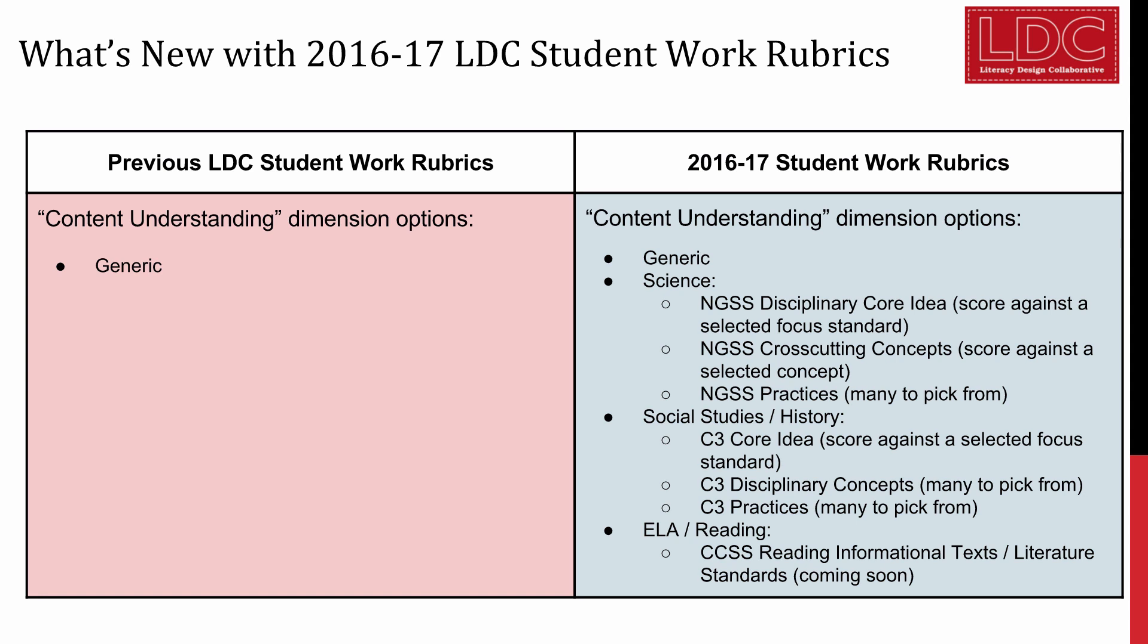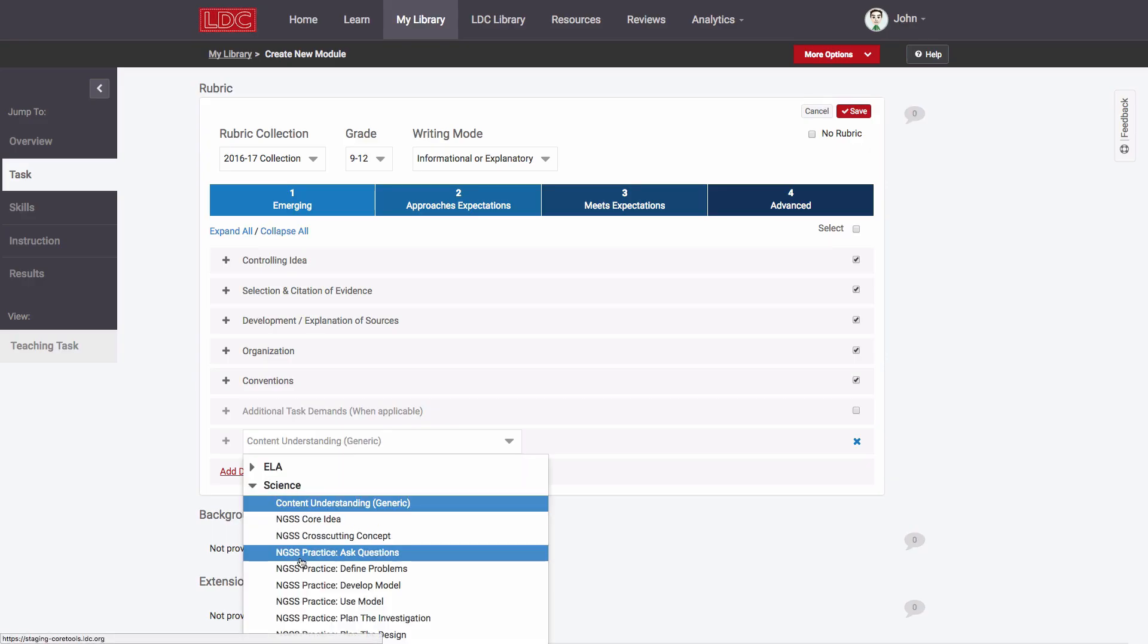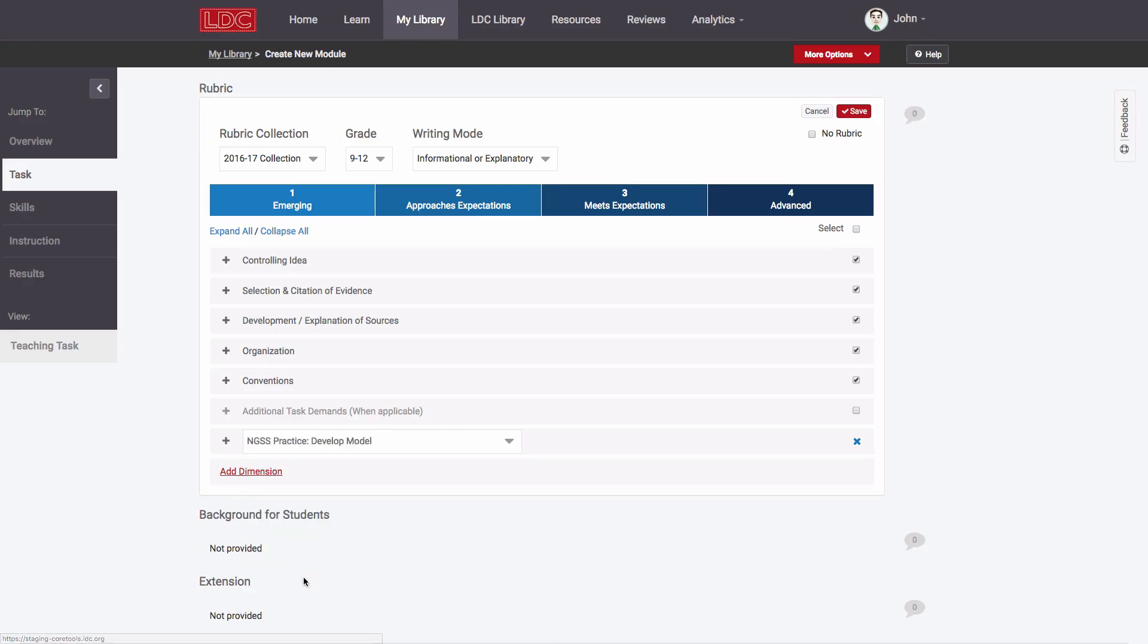These currently include grade-level specific options for science adapted from Next-Generation Science Standards, grade-level specific options for social studies adapted from the College, Career, and Civic Life framework, and soon will include grade-level specific options for ELA and other disciplines adapted from Common Core reading standards for literature and for informational texts.